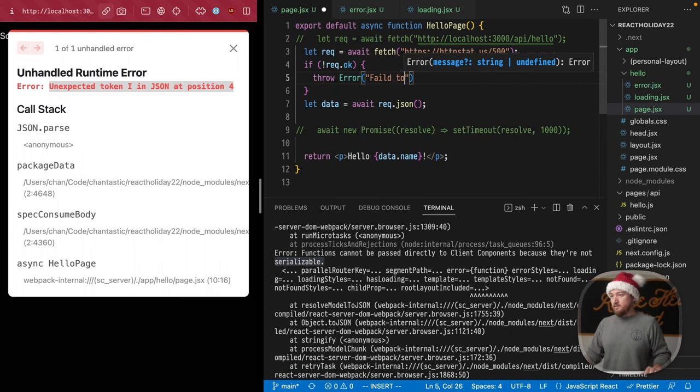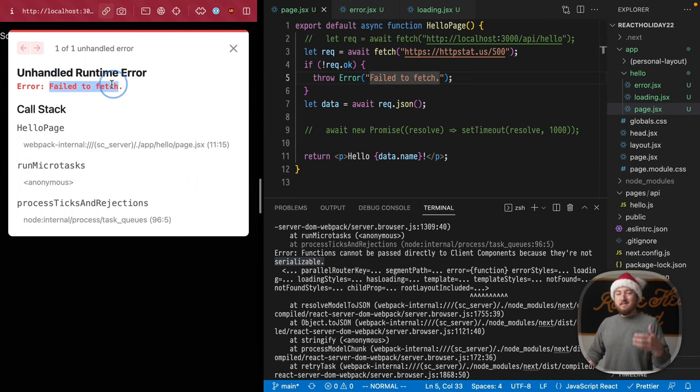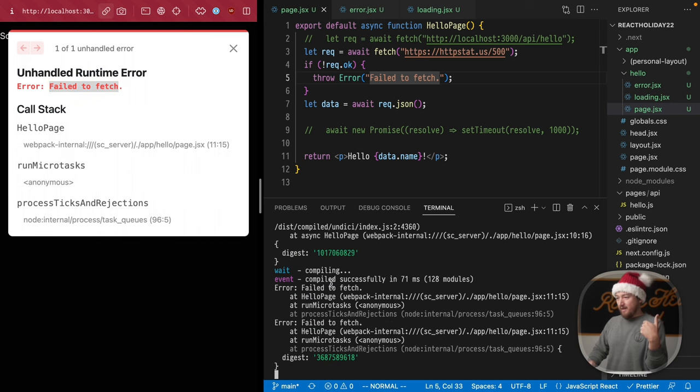Save that. And so now we see our error in here, as well as in our logs. Error failed to fetch.